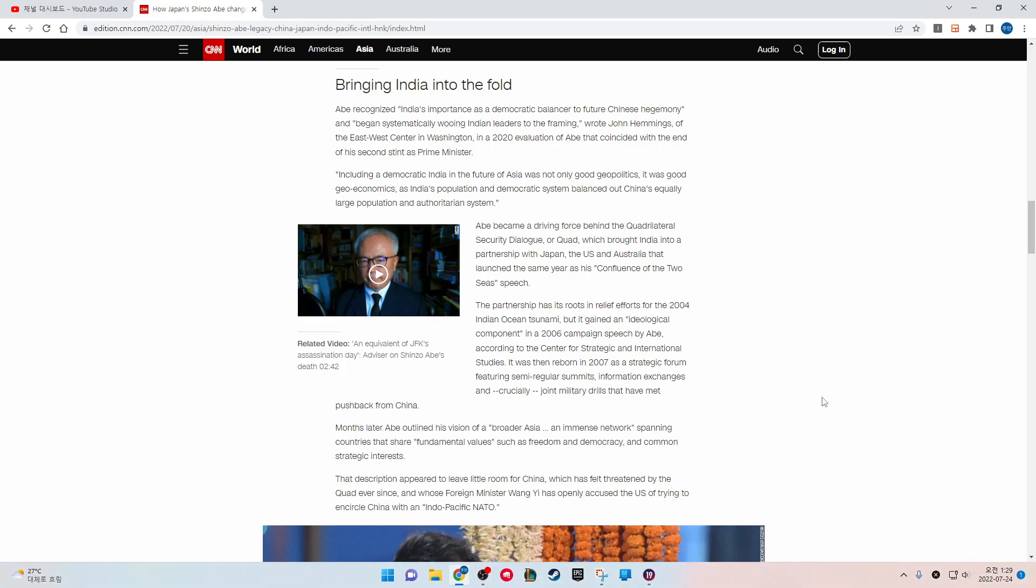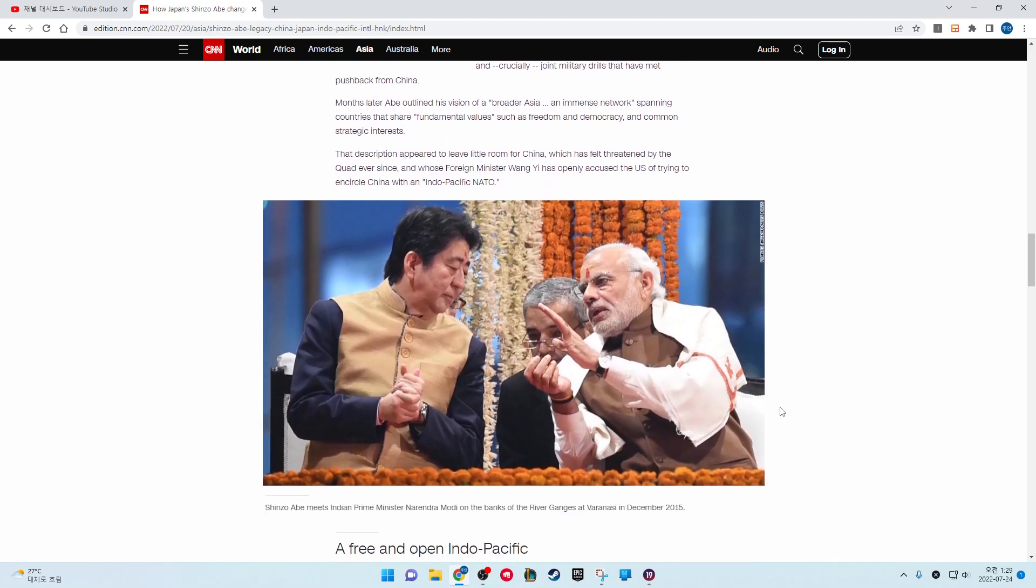It was then reborn in 2007 as a strategic forum featuring semi-regular summits, information exchanges, and, crucially, joint military drills that have met pushback from China.